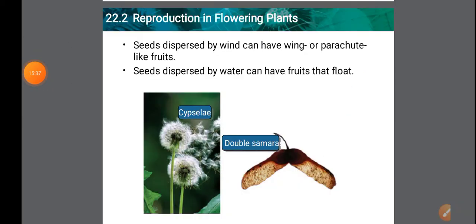Just like wind, water is also a means of dispersal of seeds. Aquatic plants like coconut and lotus have seeds and fruits that are dispersed by water. Coconut floats on water and can germinate in a new location after being carried by water currents.